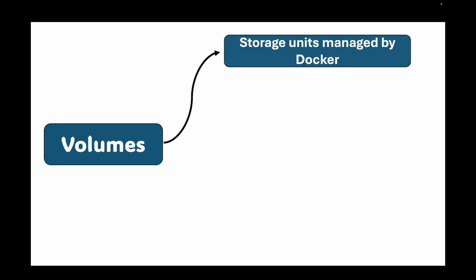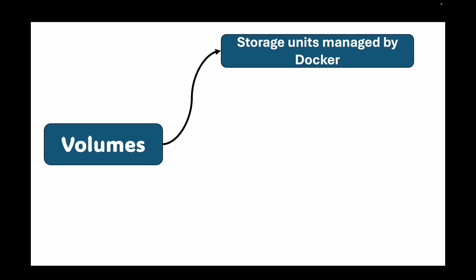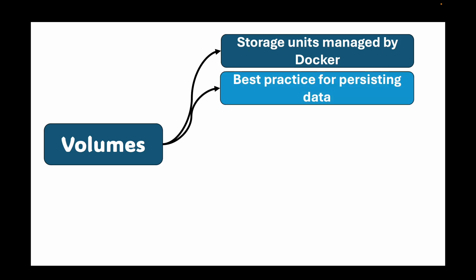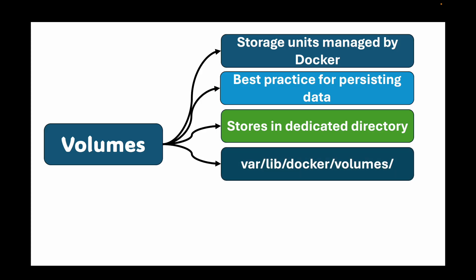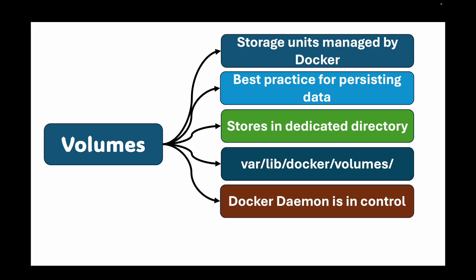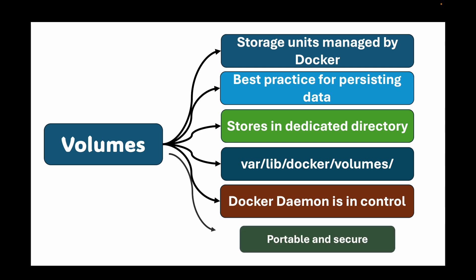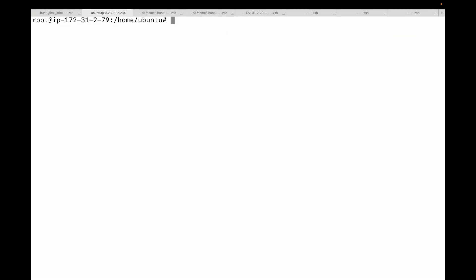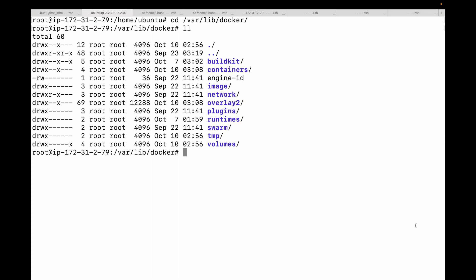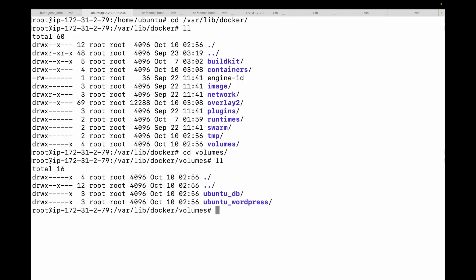First up we have volumes. Think of these as storage units managed by Docker. They are best practice for persisting data in Docker. When you create a volume, Docker stores it in a dedicated directory on the host machine, typically under /var/lib/docker/volumes on your Linux machine. The key here is that Docker daemon is in control. This makes volumes portable and secure as their implementation is abstracted away from the user. If you're on a Linux machine, here under /var/lib/docker, you should be able to find the volumes. Here, this is where all of your volumes would be stored for us.